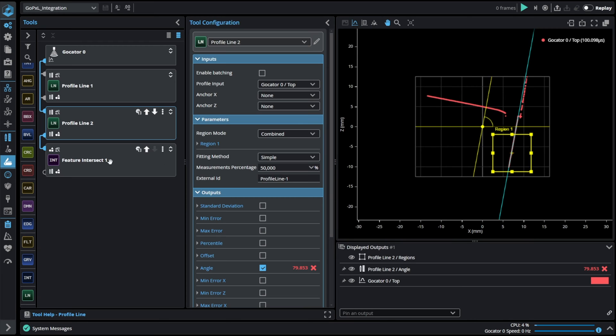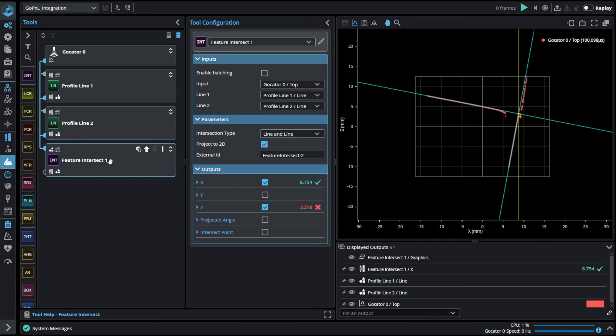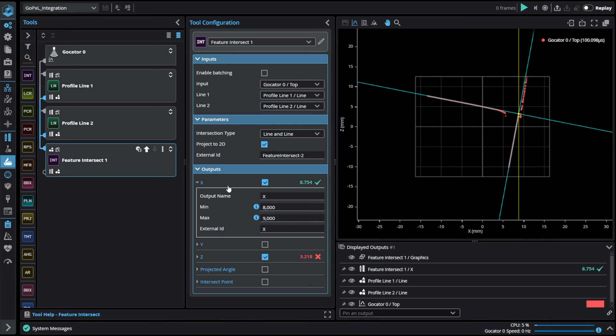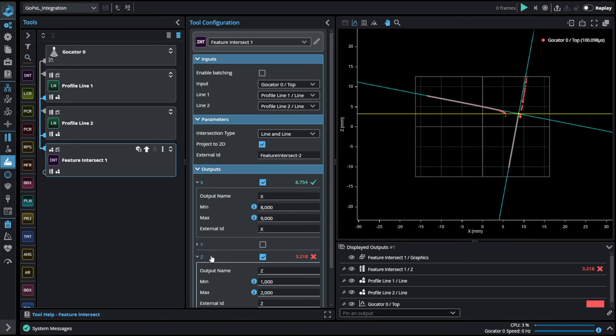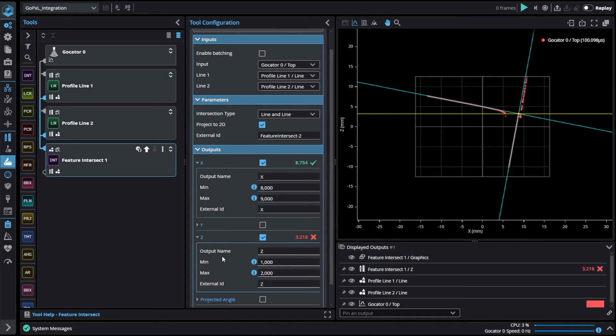As a third tool I have used feature intersect that takes those two lines and finds their intersection point. As a result we can get an X and a Z positions of that point. Those results can then be sent to the PLC.